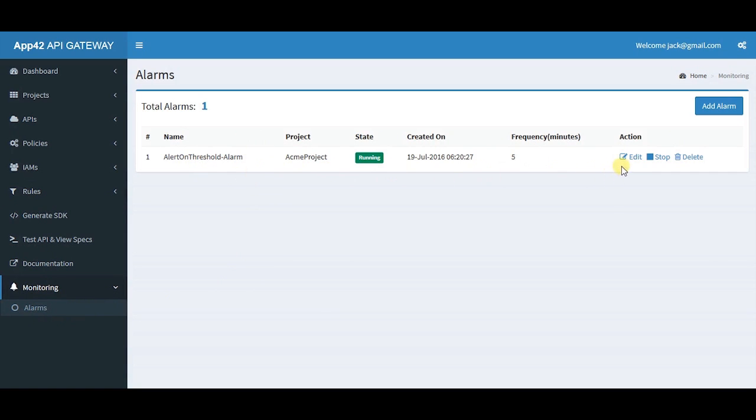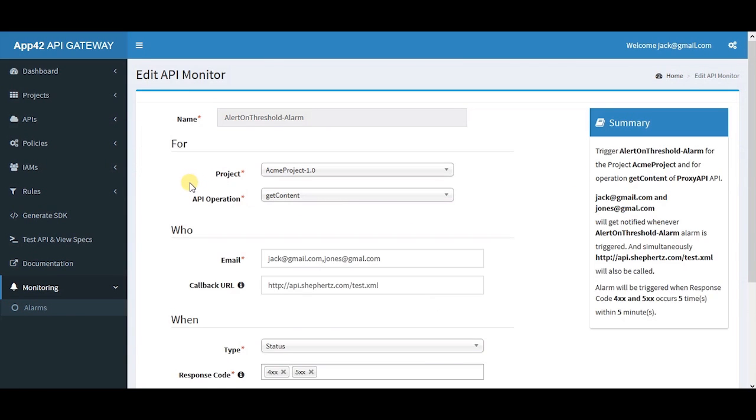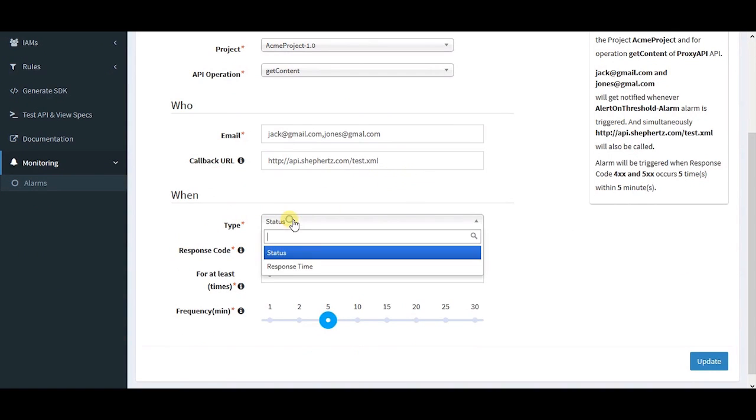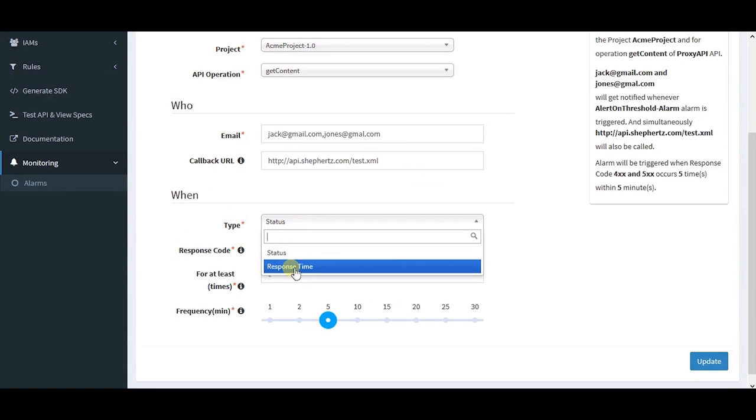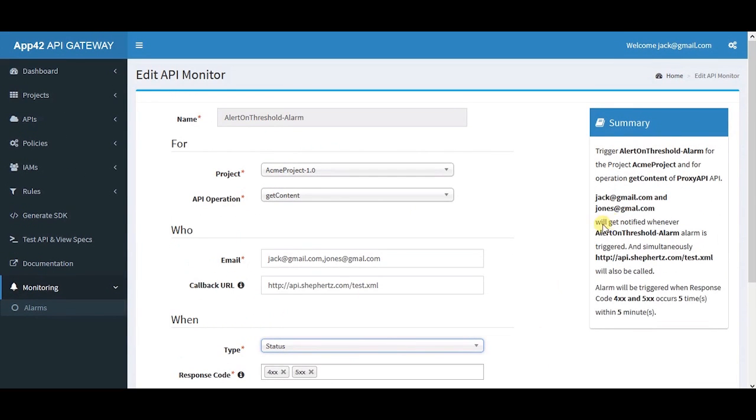Click Edit to provide the mandatory details of your alarm along with the email address, and configure it in the when section by providing the type of alarm, response code, and frequency. Check the summary of the details before continuing.